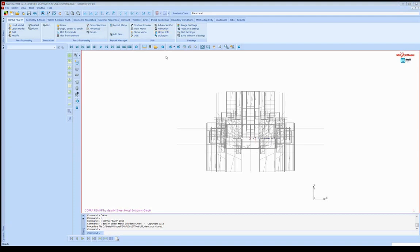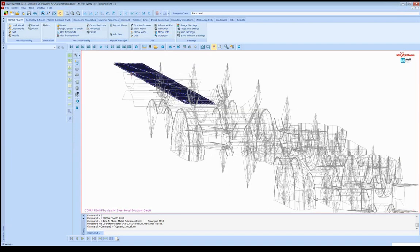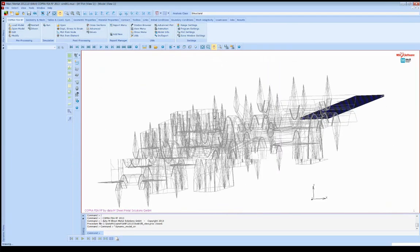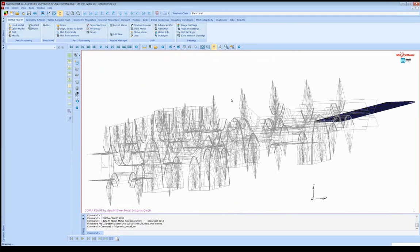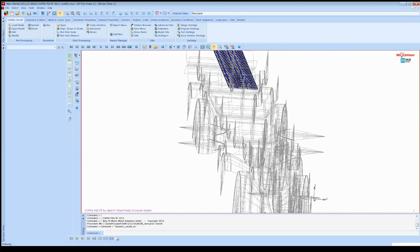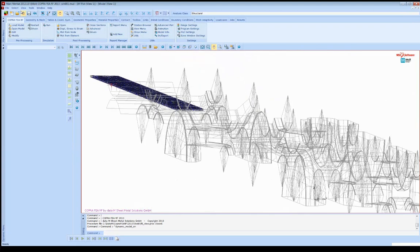So now we can see our role tools and model within the FEA environment.